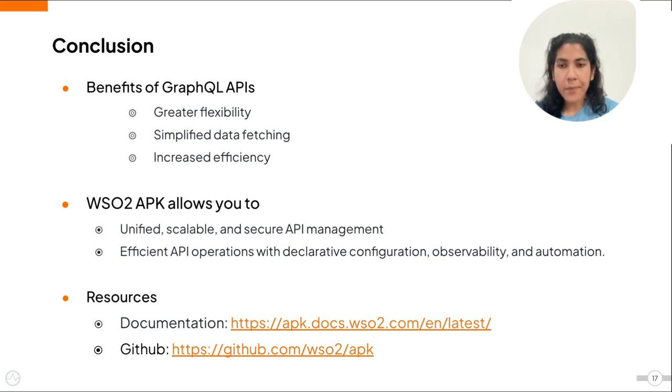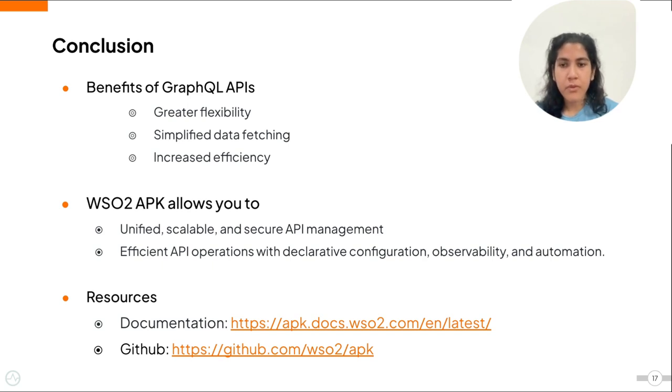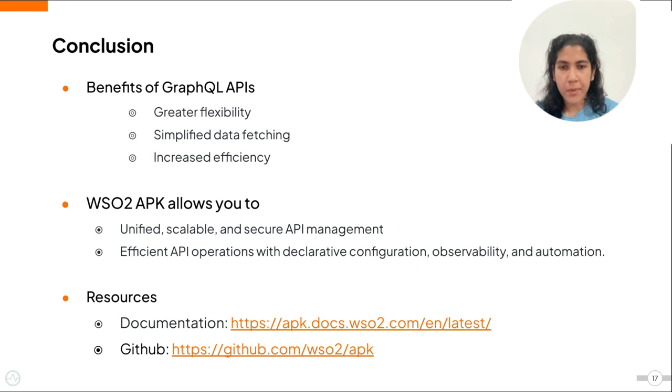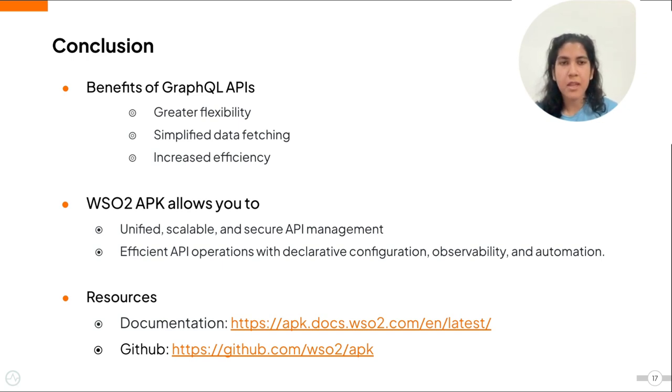Overall, APK not only enhances the natural advantages GraphQL has but also allows you to use the power of Kubernetes for your API management. For more information on APK and its GraphQL capabilities, please refer to our documentation and our GitHub page. We encourage you to try out this new feature and experience the capabilities of GraphQL and technical support of WSO2 APK today.